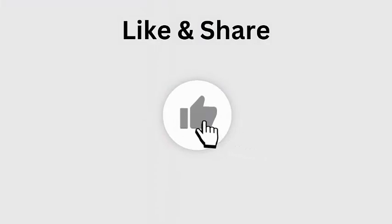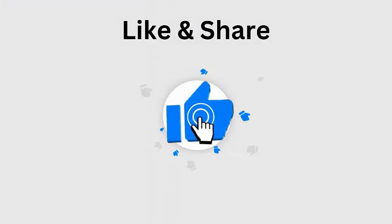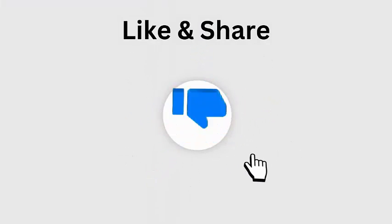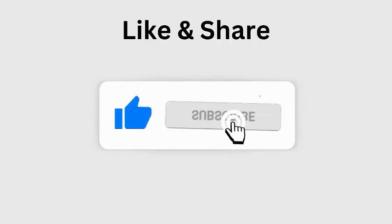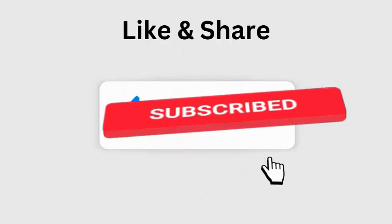But before going to the fixes, don't forget to like, subscribe, and click the bell icon to get the latest notifications.